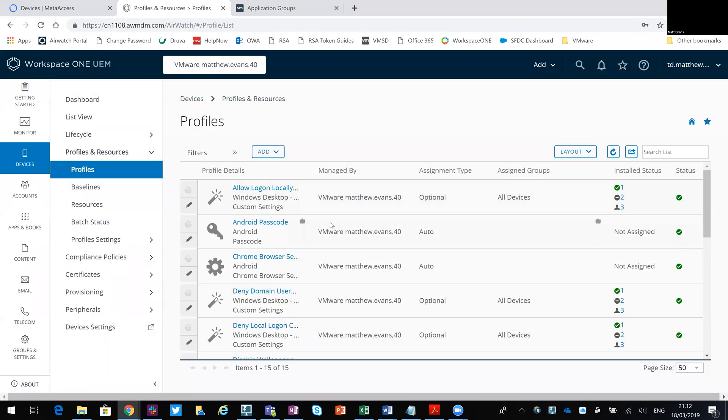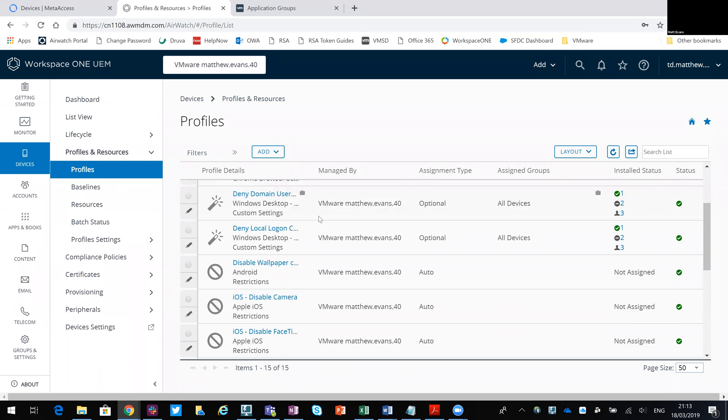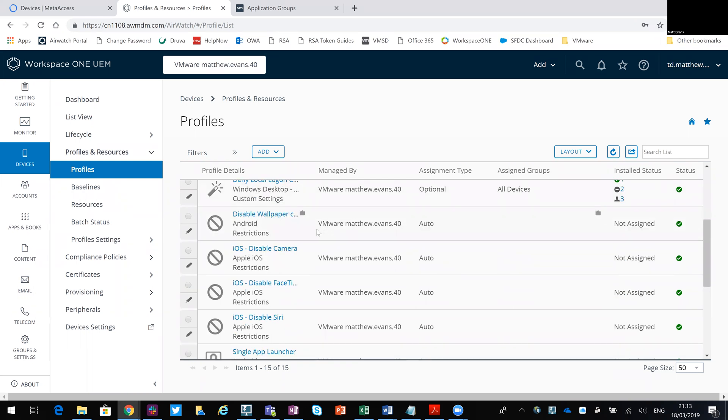Okay, so that will then apply to any device. If you see the message flashed up, the suggestion was to create a smart group. So let's just go back real quick.